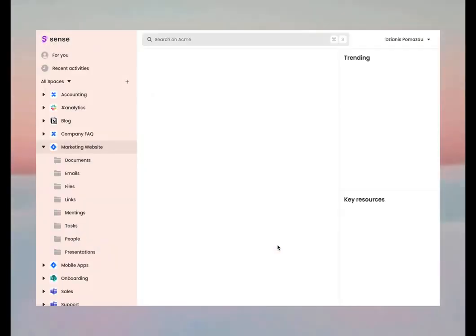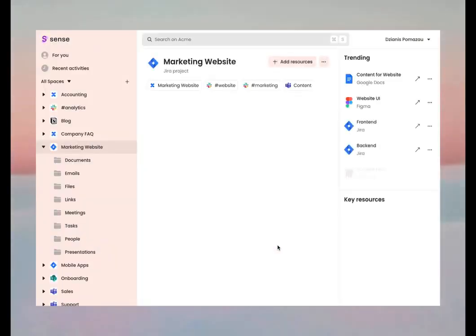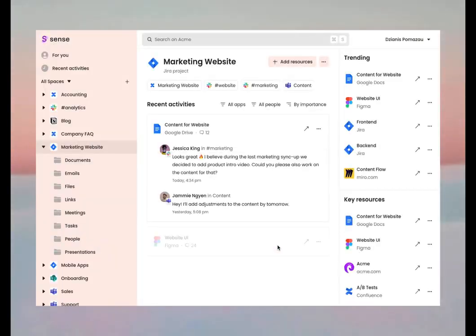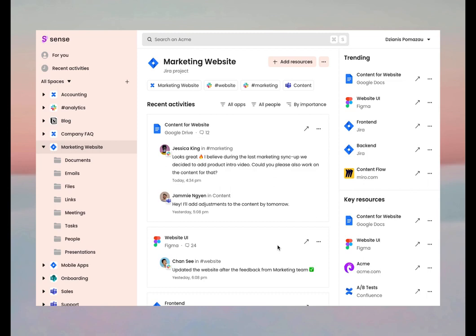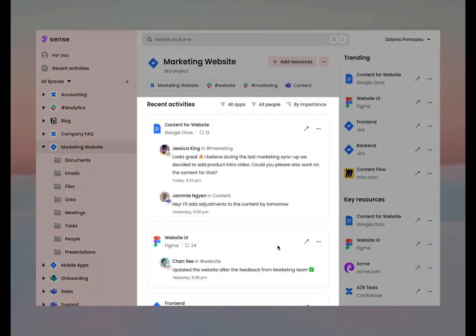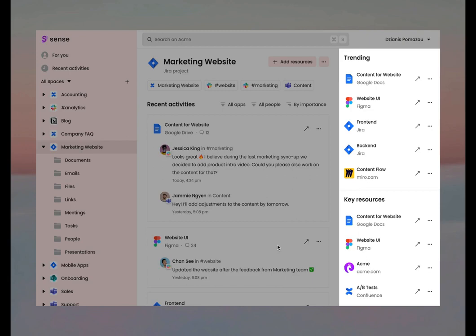Sense will look through all the apps and connect scattered resources to the projects and topics they actually belong to. In seconds, your chaos turns into a list of self-organized spaces. They are so smart to provide you with meaningful insights about your recent activities, trending and key topics for every single project.